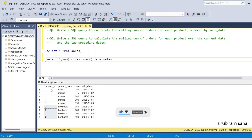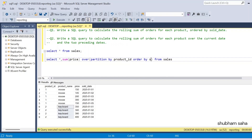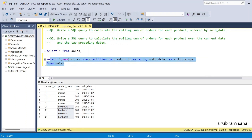I need to find the rolling sum for each product. So this one is one product and this is another product, meaning I have to use PARTITION BY. I'll use PARTITION BY product_id — we can use product name also since both are distinct. Then ORDER BY sold_date, and I'll give the alias as rolling_sum FROM sales table.